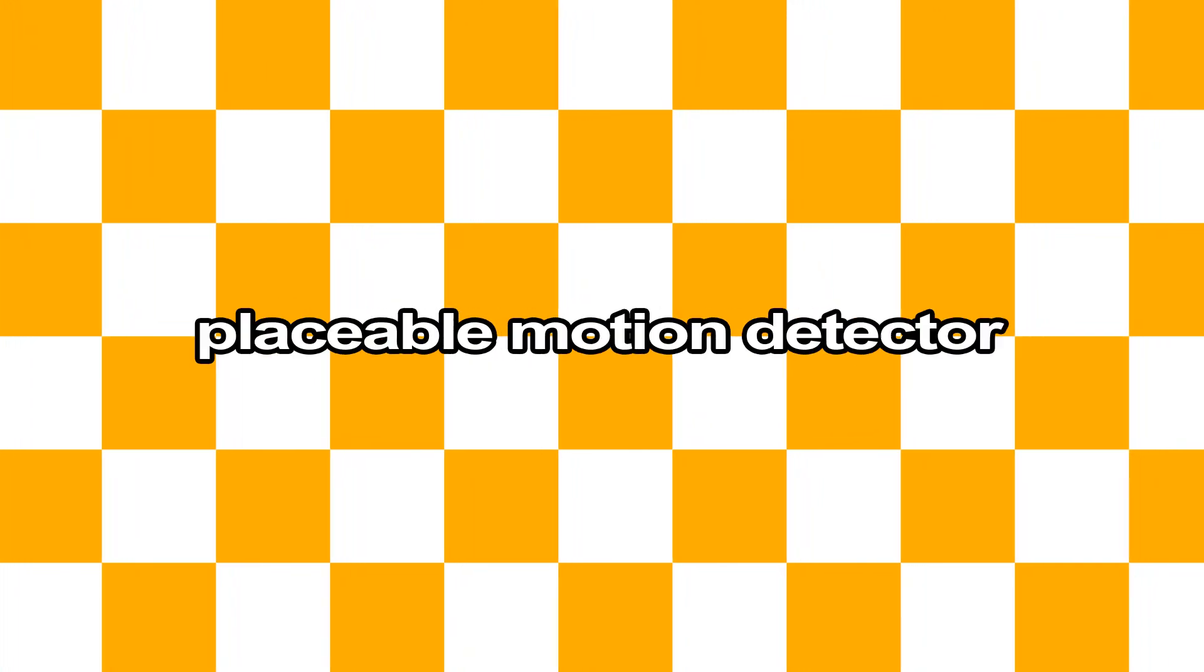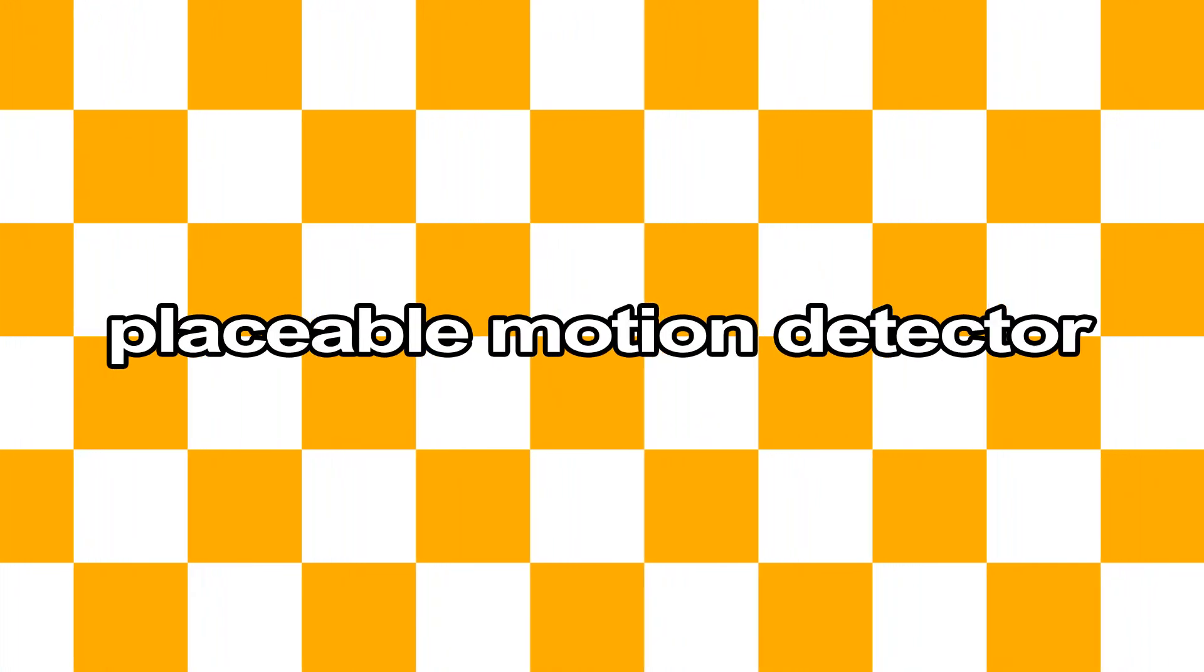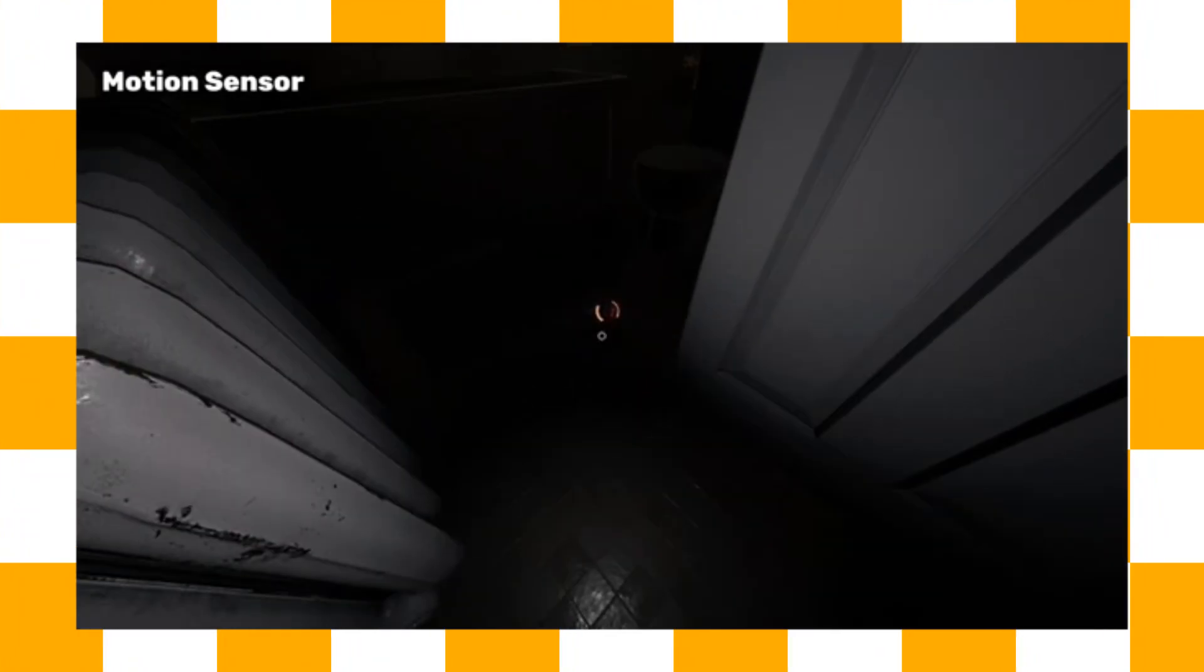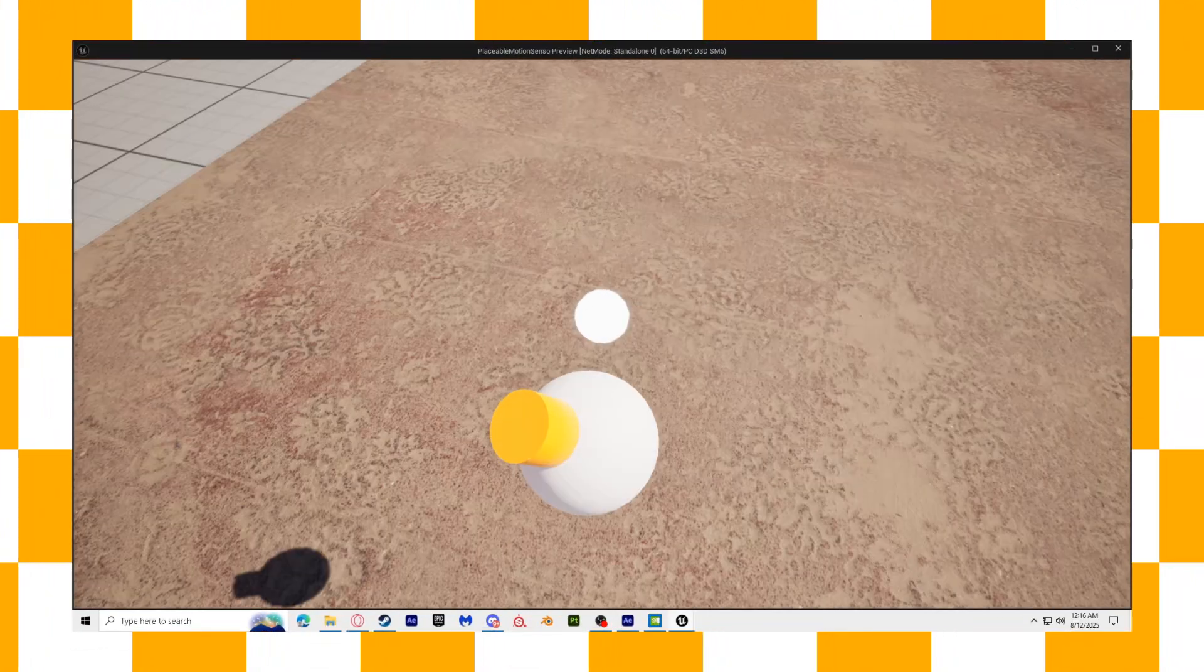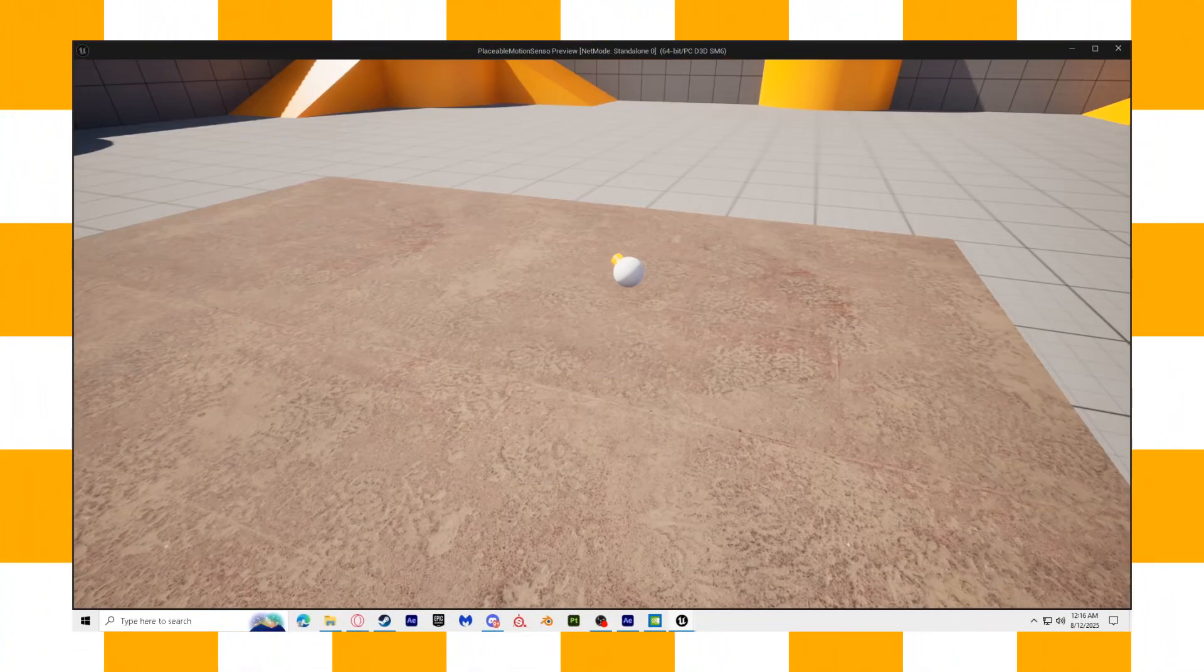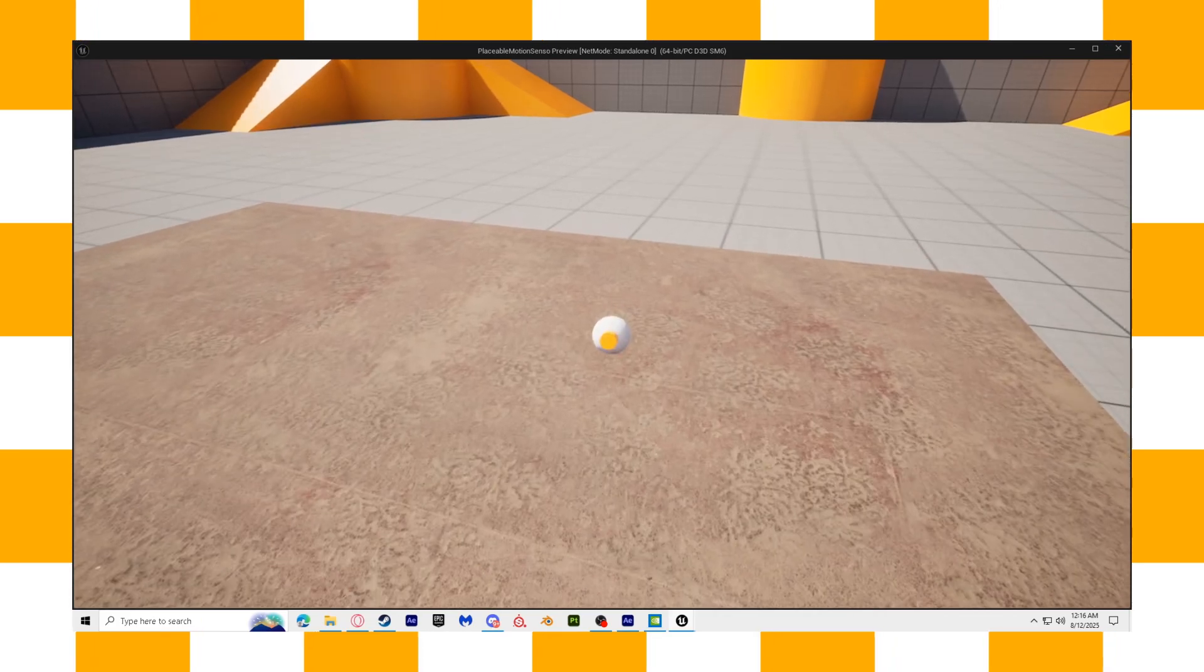In this tutorial, we'll be creating a placeable motion detector inspired by the one and only Phasmophobia. And if you find this video helpful, feel free to like and subscribe. Anyways, enough chitchat, let's get right into the video.